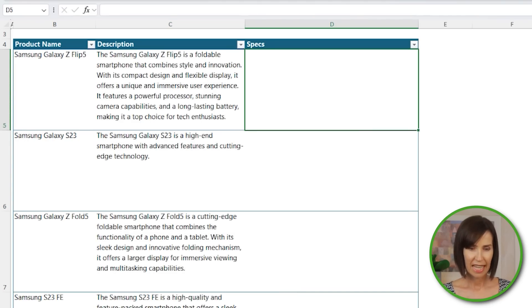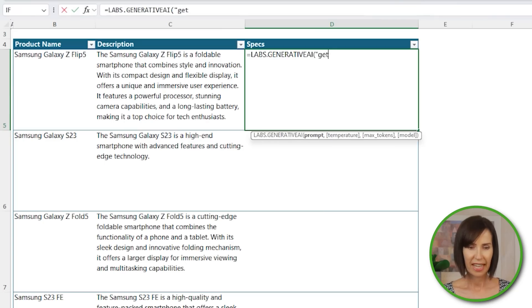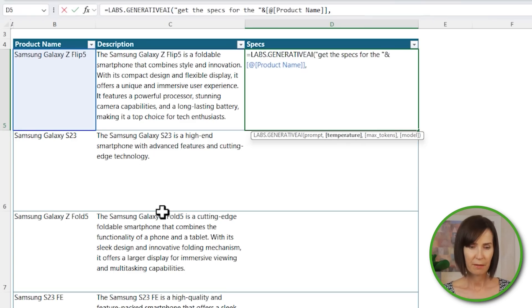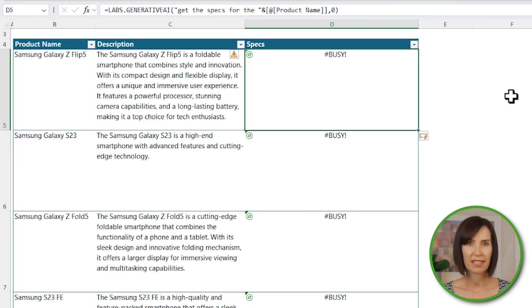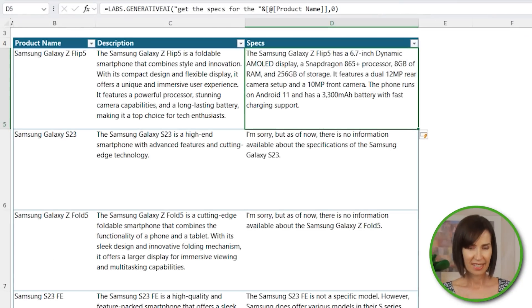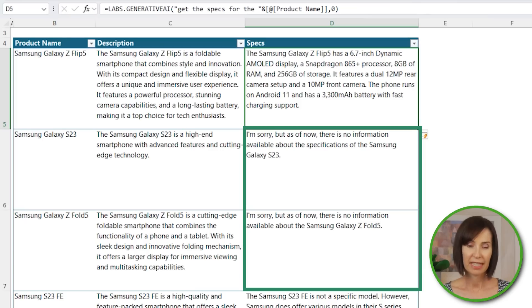Let's get the specs. Again, equals Labs.GenerativeAI — get the specs for and concatenate the product name. I'll use the temperature argument to reduce the randomness with zero. Now it can take a little while to return text-heavy responses, so you have to be patient. And now you can see it's done a pretty good job, except there are a couple of phones it doesn't think are released yet, even though they are. And here's the first problem: the AI models are only updated periodically, so the output can lag real-time information, which might not be an issue for you, but something to be mindful of.